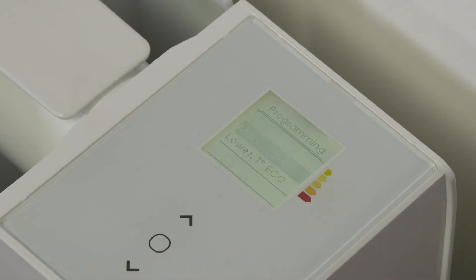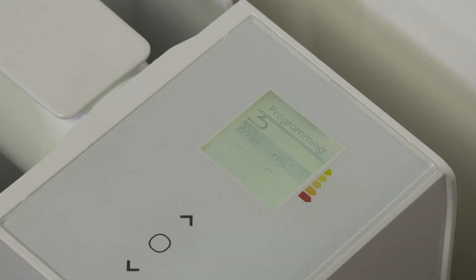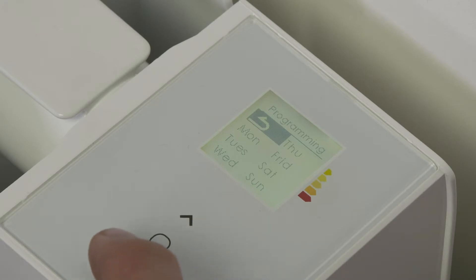Select the days of the week, and scroll to the day containing the time period you wish to delete.